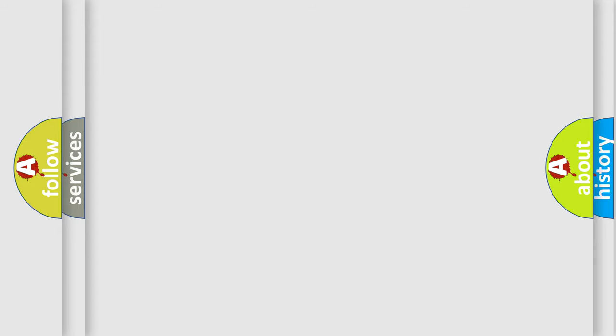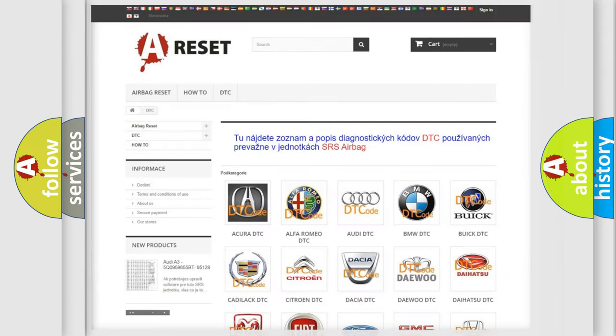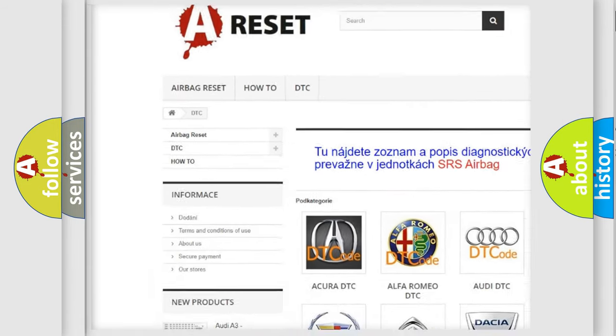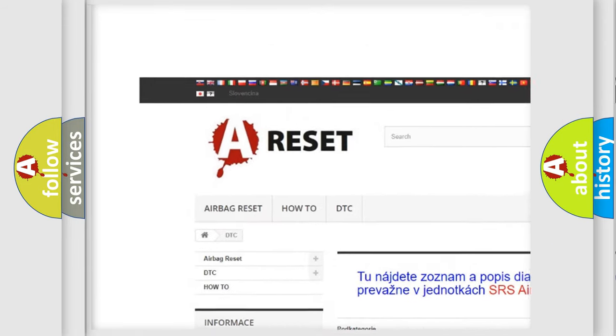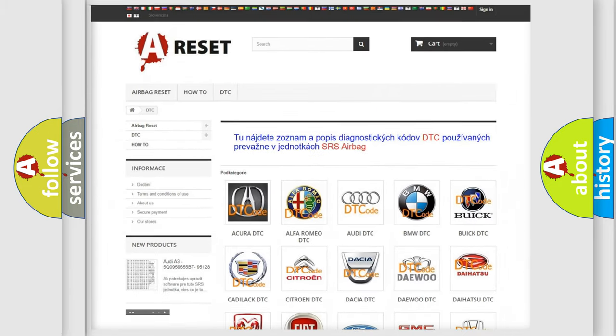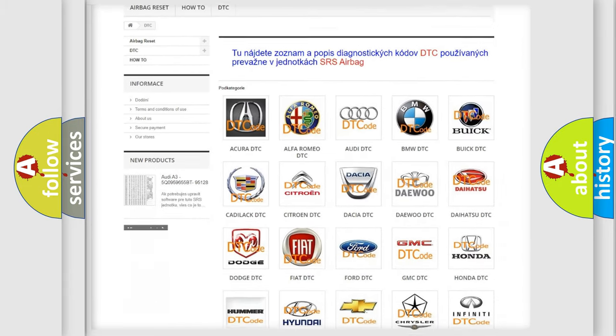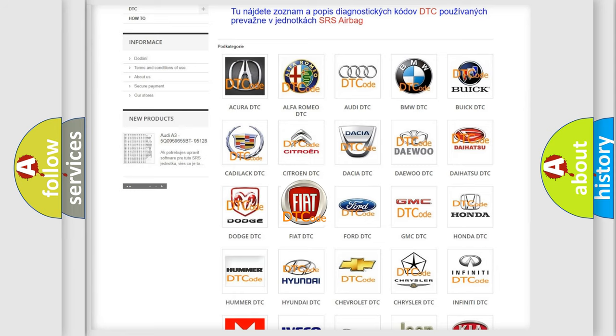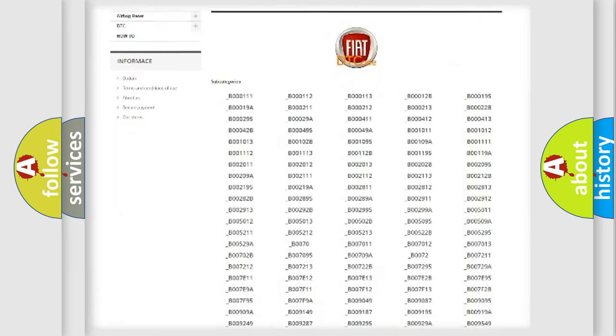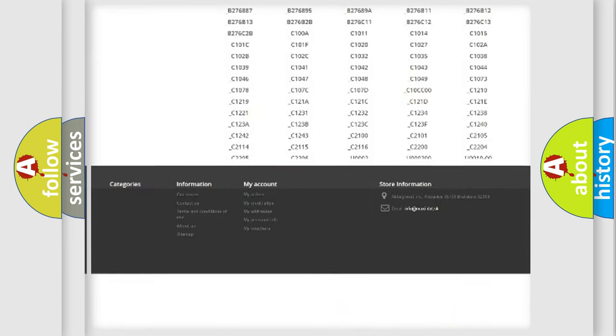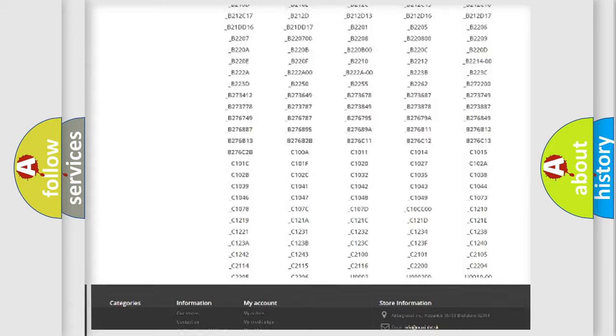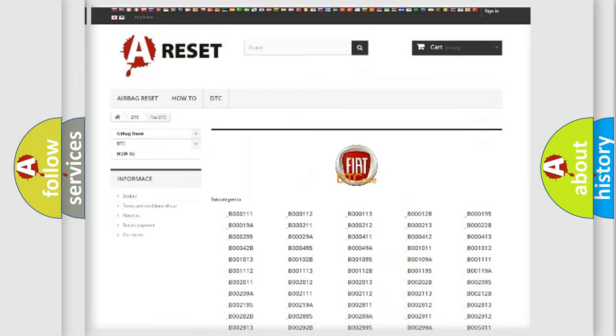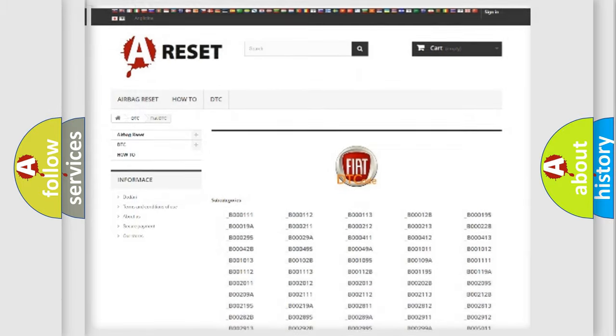Our website airbagreset.sk produces useful videos for you. You do not have to go through the OBD2 protocol anymore to know how to troubleshoot any car breakdown. You will find all the diagnostic codes that can be diagnosed in Fiat vehicles, and many other useful things.